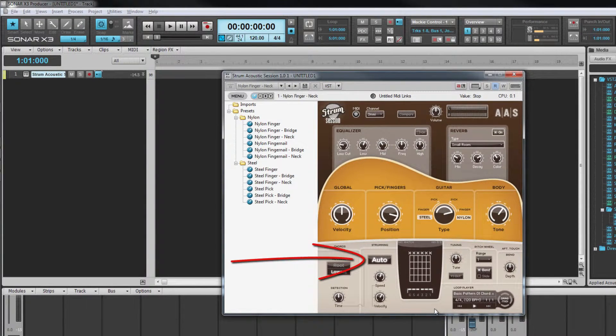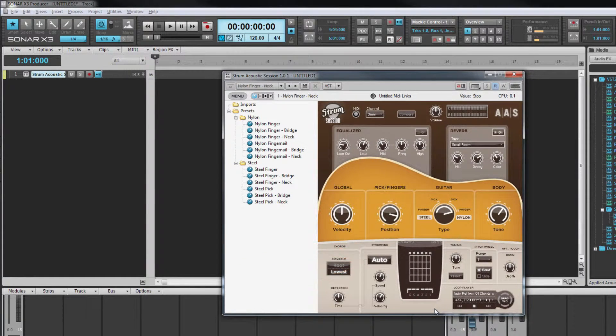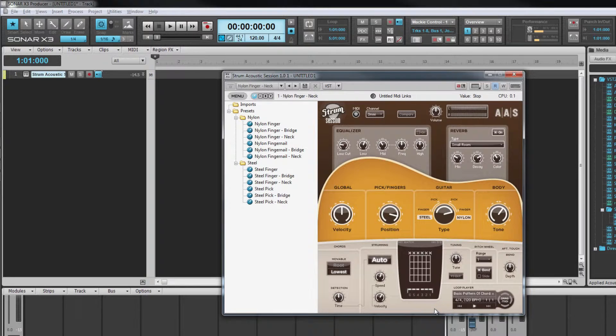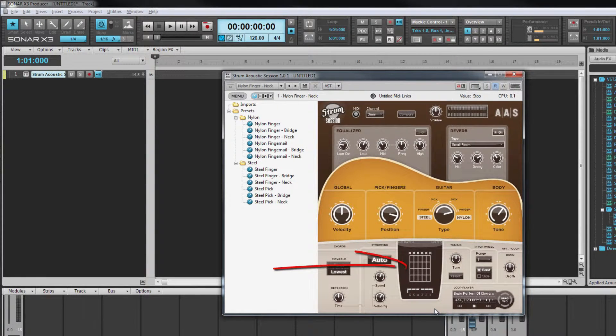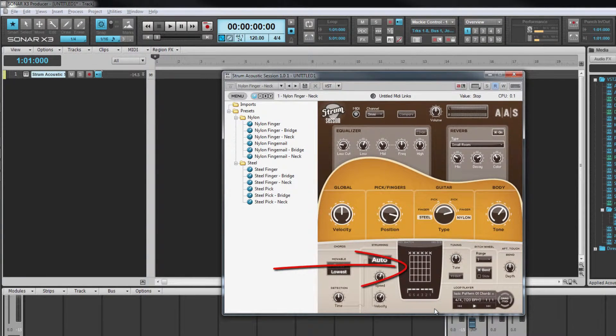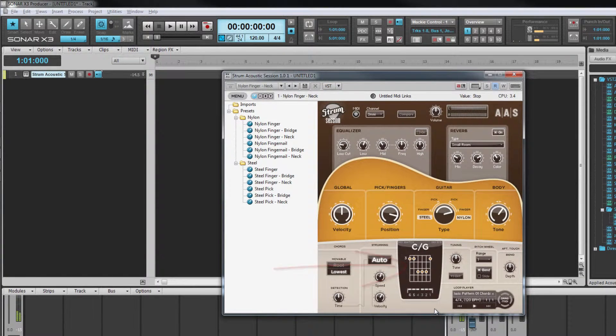If auto is selected in the strumming section, the chord will be played as soon as it is detected. We'll look at manual strumming shortly. The notes played by strum are displayed on the fretboard. These will be how a guitarist would play it rather than the actual notes used to trigger strum.